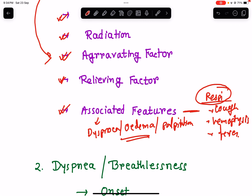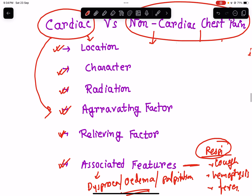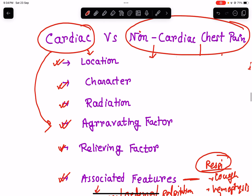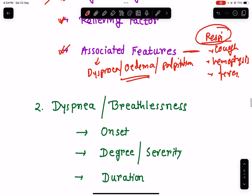This is how we differentiate between cardiac and non-cardiac chest pain. From the clinical history alone, you can determine whether the chest pain is due to cardiovascular system involvement or is non-cardiac in origin.